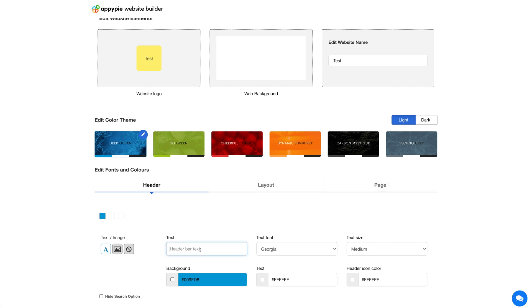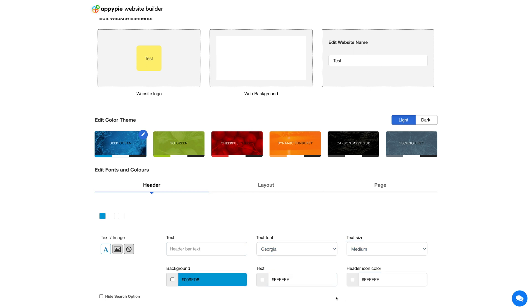For the header, you can change the header bar text, text font, background color, text, and header icon color. You can even upload a navigation header image or remove the header. If you want, you can hide the search option by checking this checkbox.